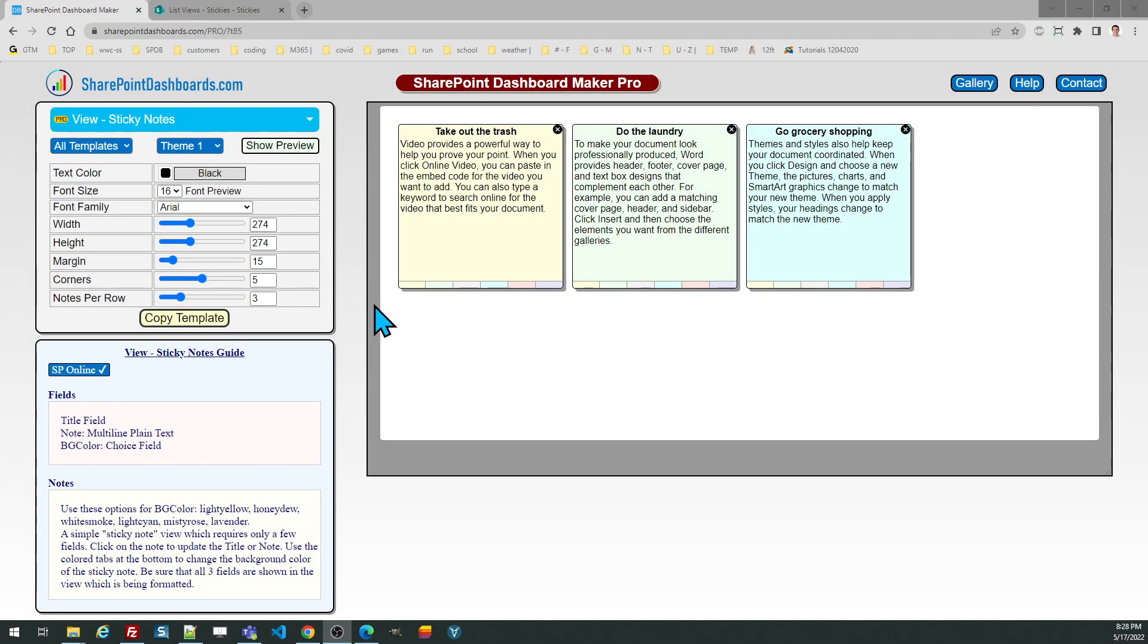In this tutorial, we're going to look at the Sticky Notes template at SharePointDashboards.com. This is a simple, fun template to use to duplicate the look of sticky notes on a SharePoint view.